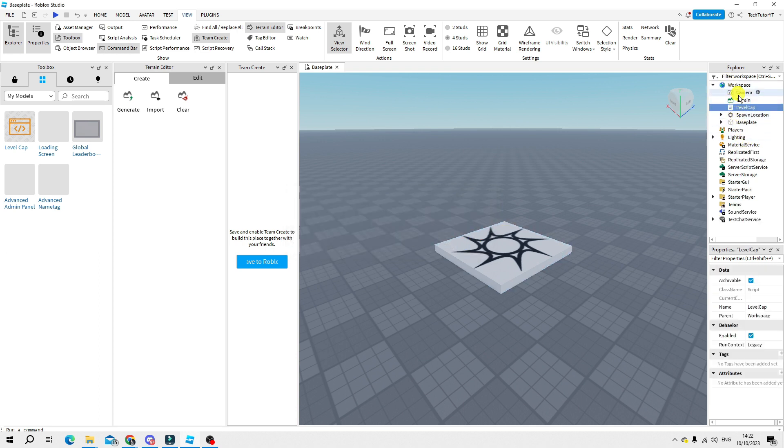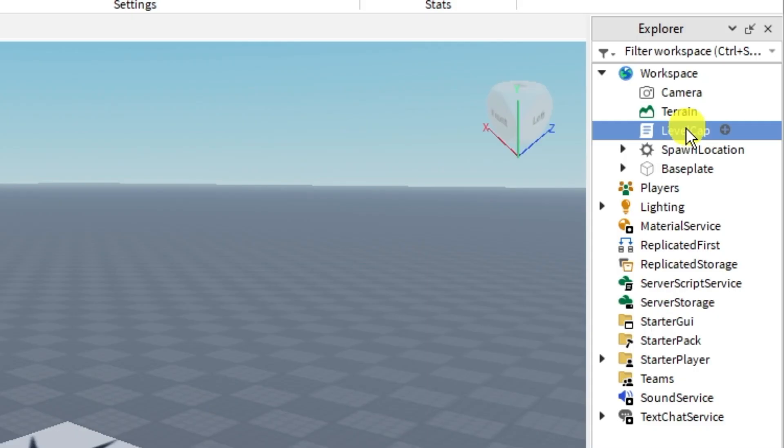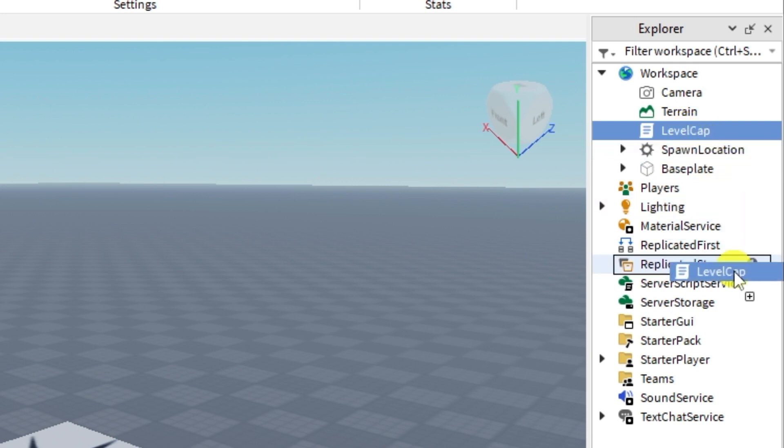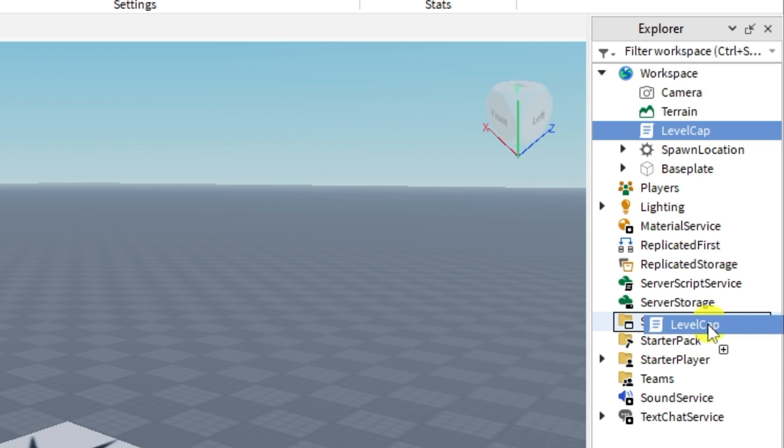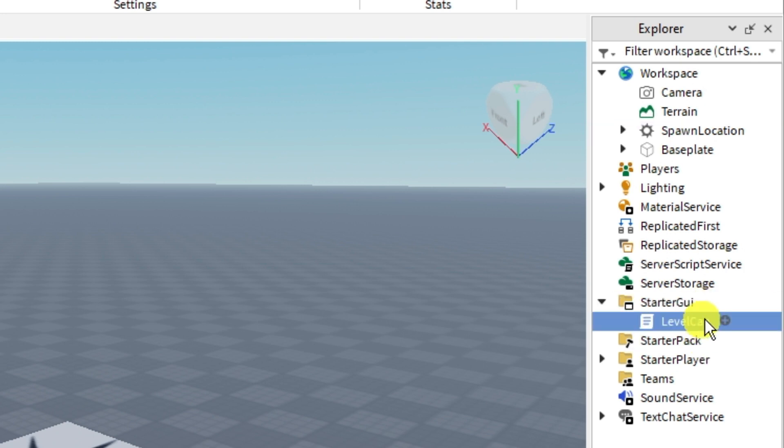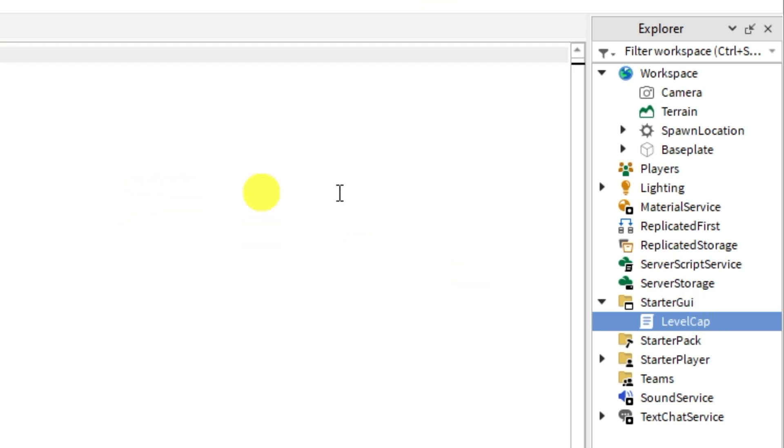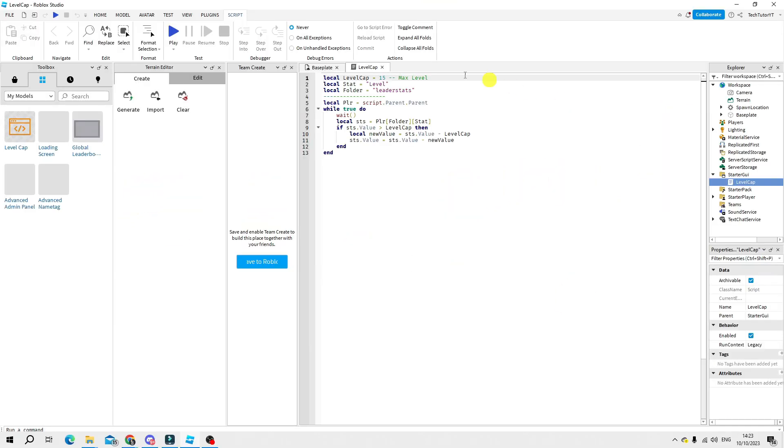So now all you need to do is hold down and basically drag this into the starter GUI folder down here. Hold down the left mouse button drag it into the starter GUI folder and then double click to open up the script.